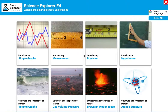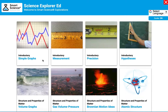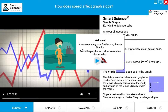Now you have logged into Smart Science and you're ready to start the student experience. This is also great for teachers who want to preview labs and try them for themselves. I've logged in and I'm just going to pick the first lab by clicking on it. Once you enter the labs, be sure to follow the instructions on the screen.